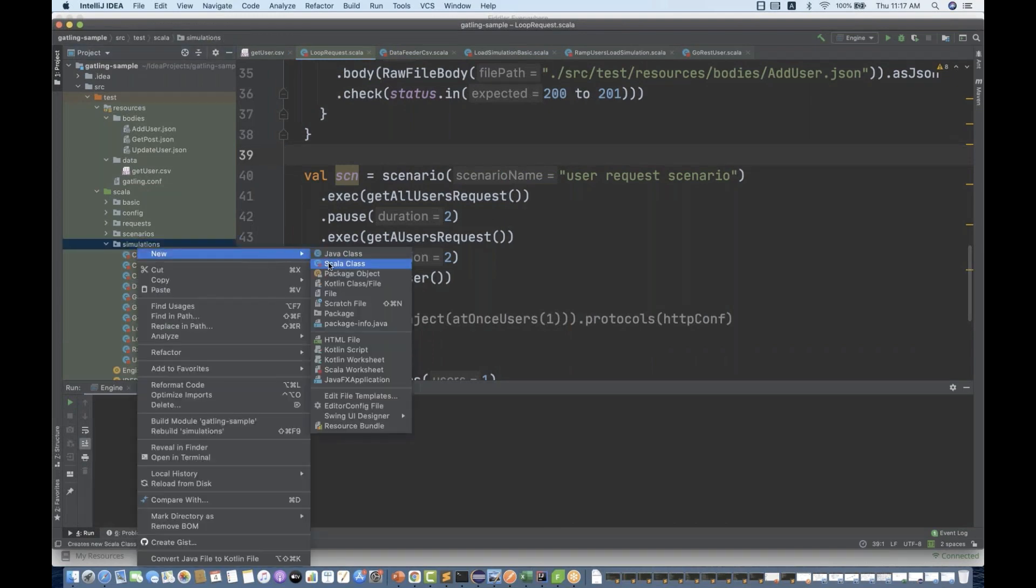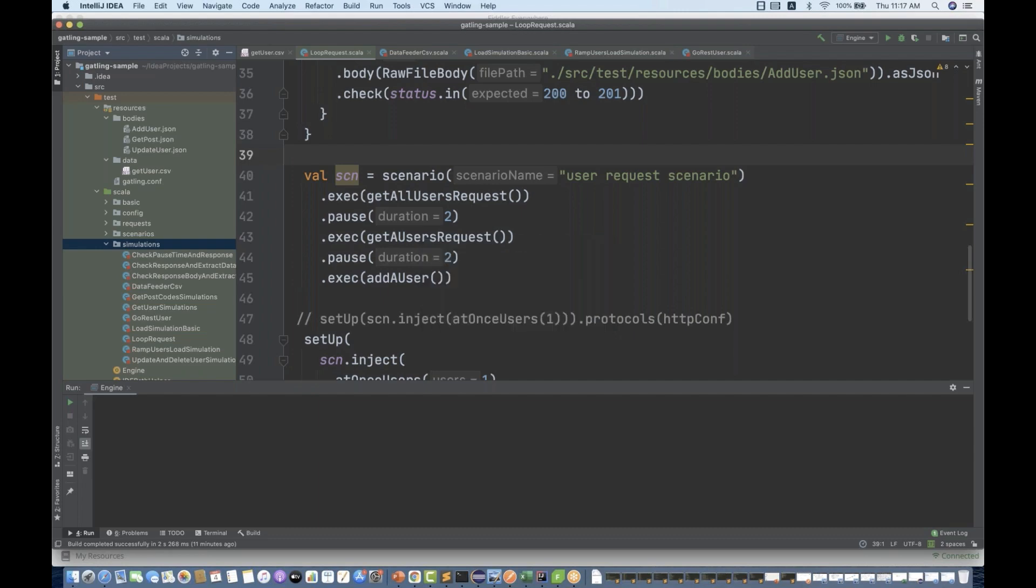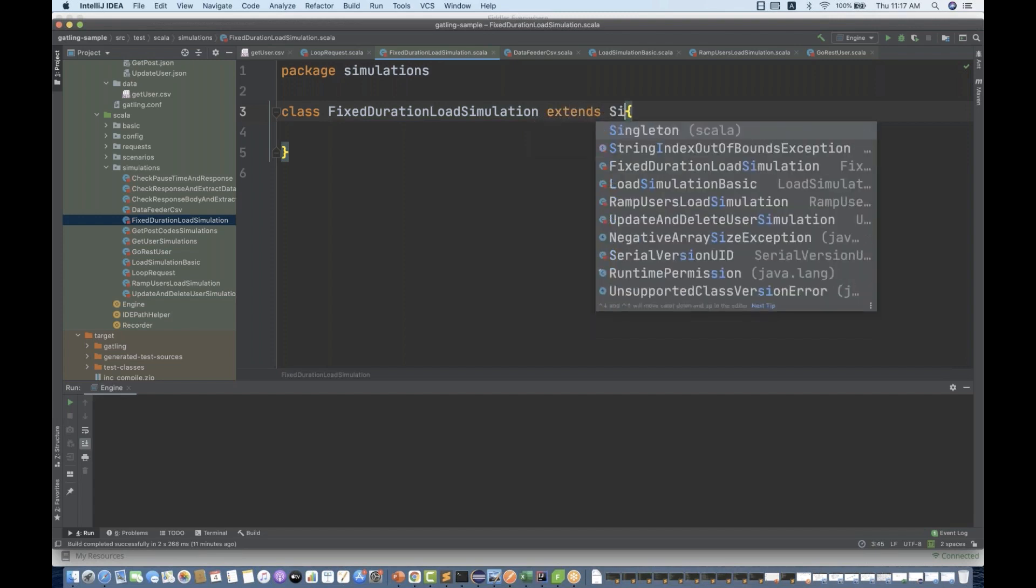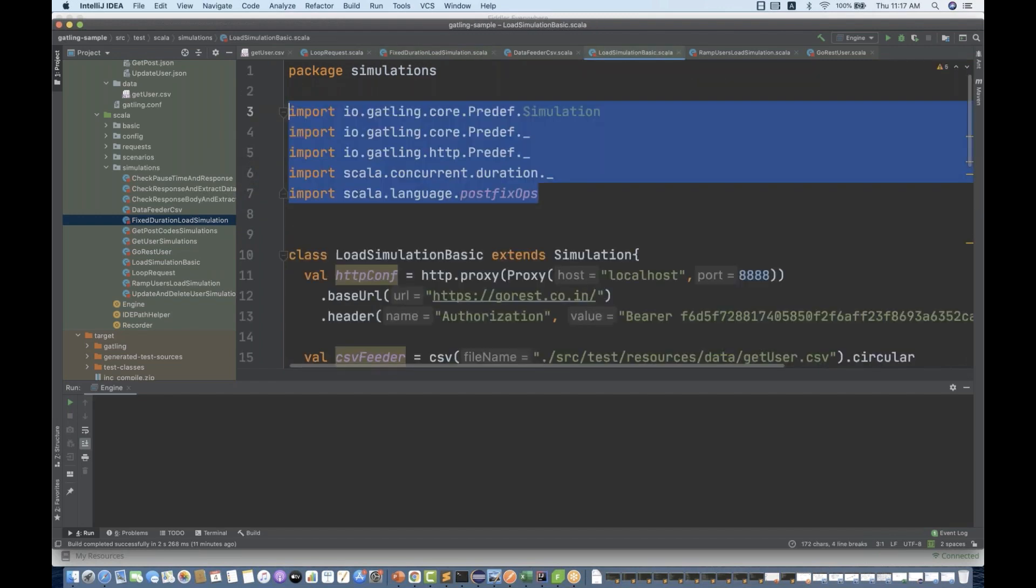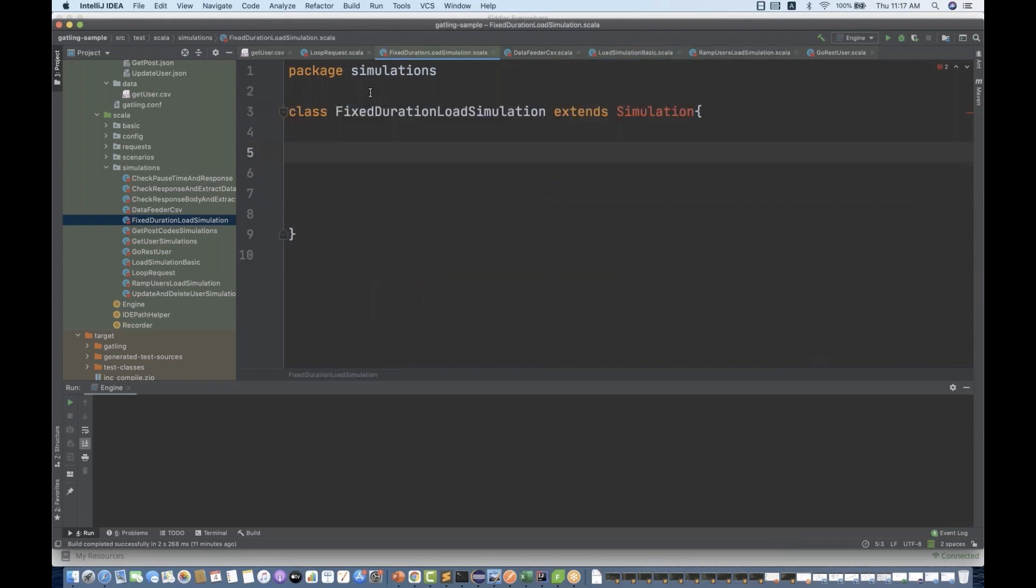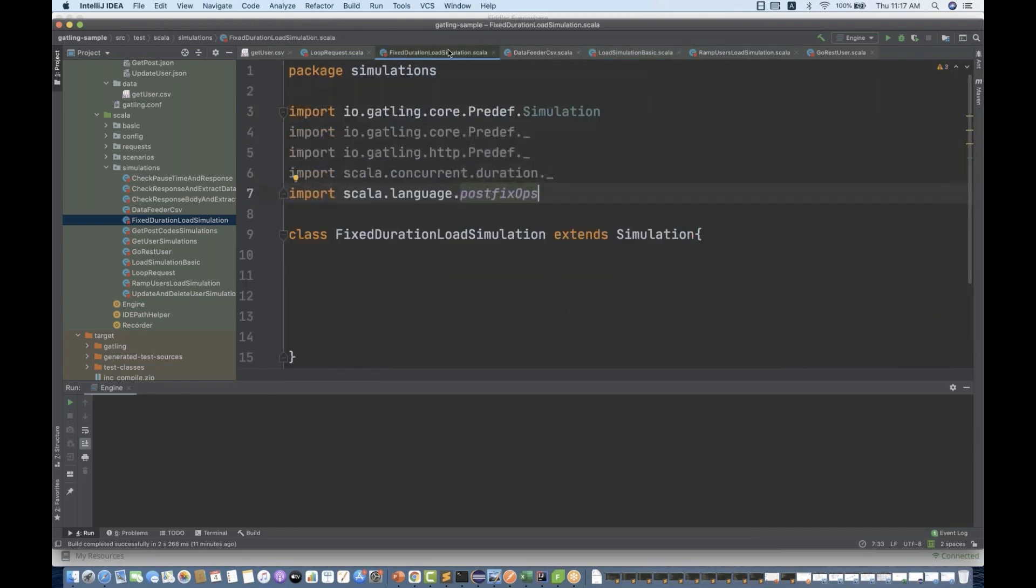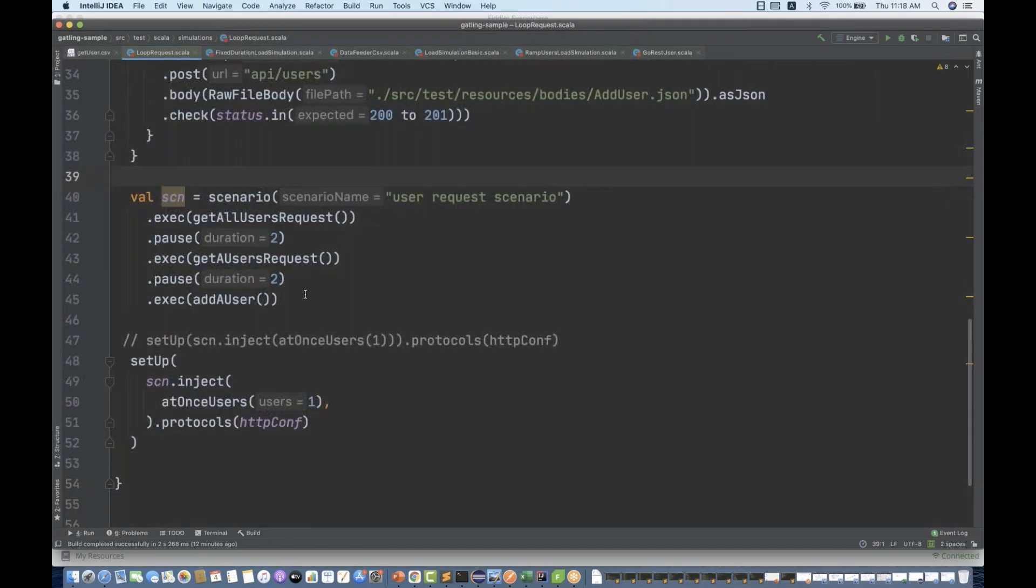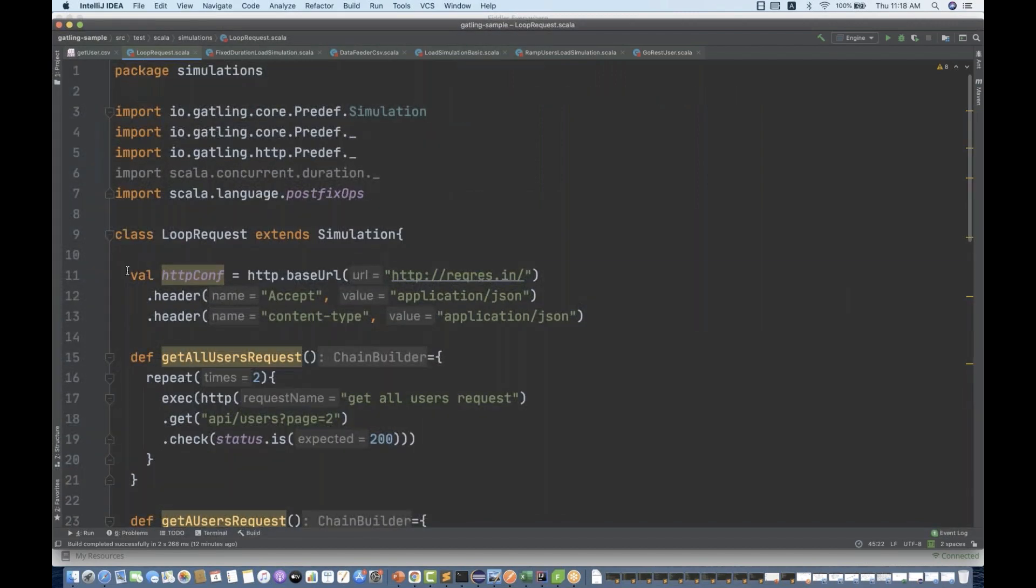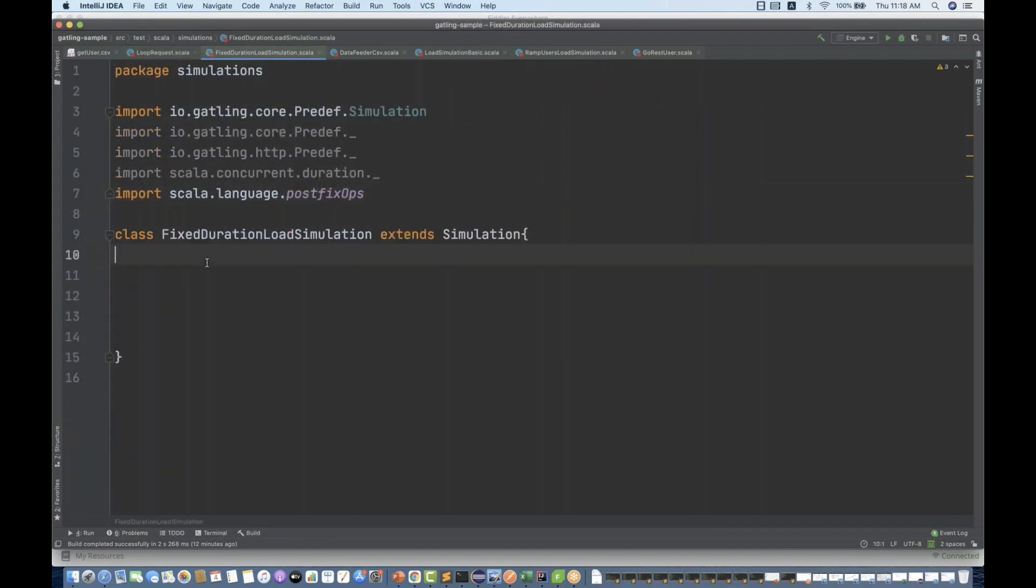Let's create a Scala class and the class name I'm going to write, let's see, this is my FixedDurationLoadSimulation. And this will extend Simulation and then I'm going to import important things from here. In this case, I'm going to copy this entire request except the setup and paste it over here.